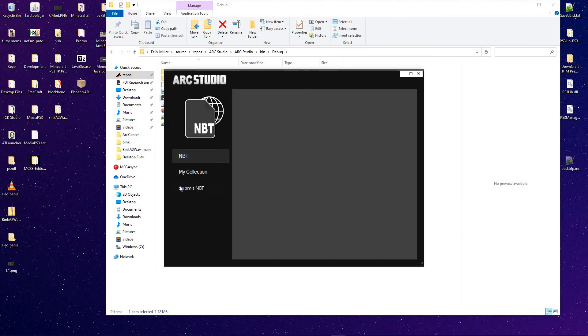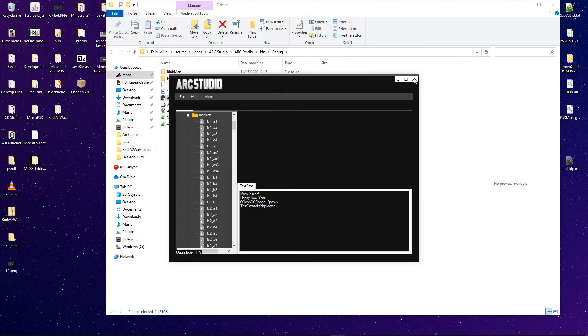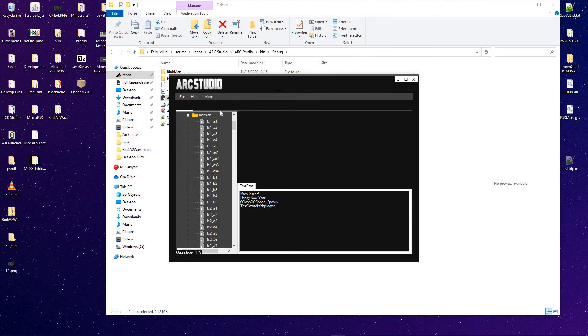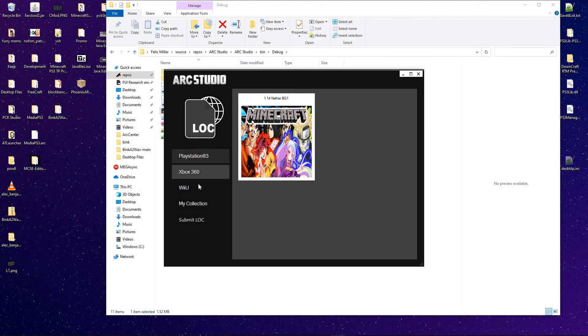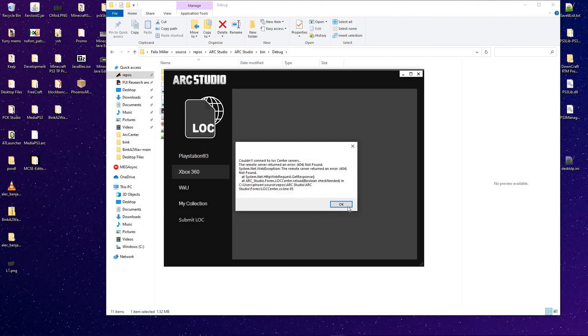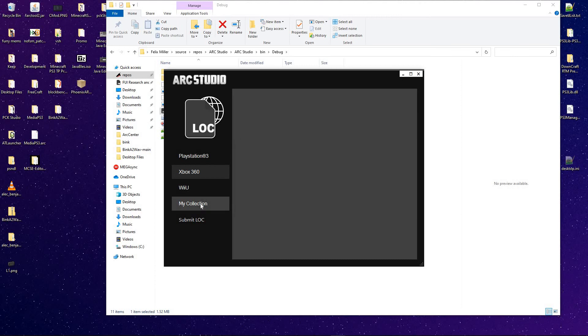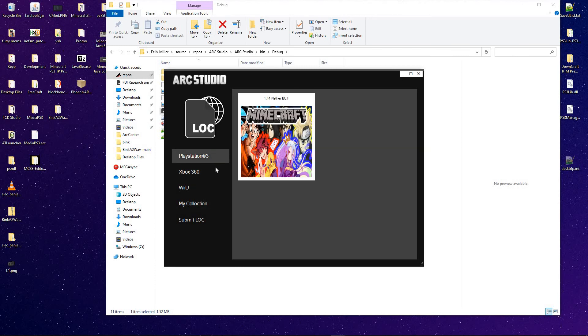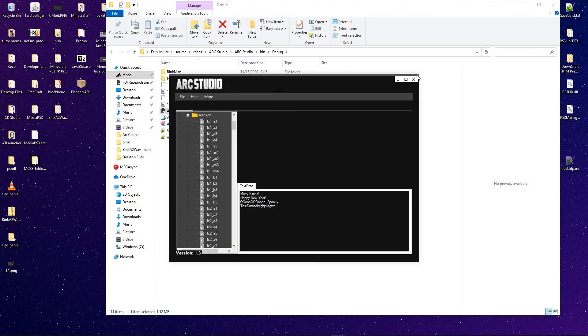But yeah, you can also go ahead and submit it whenever if you want. But yeah, not everything, if it doesn't exist on the server, it'll give an error like that.